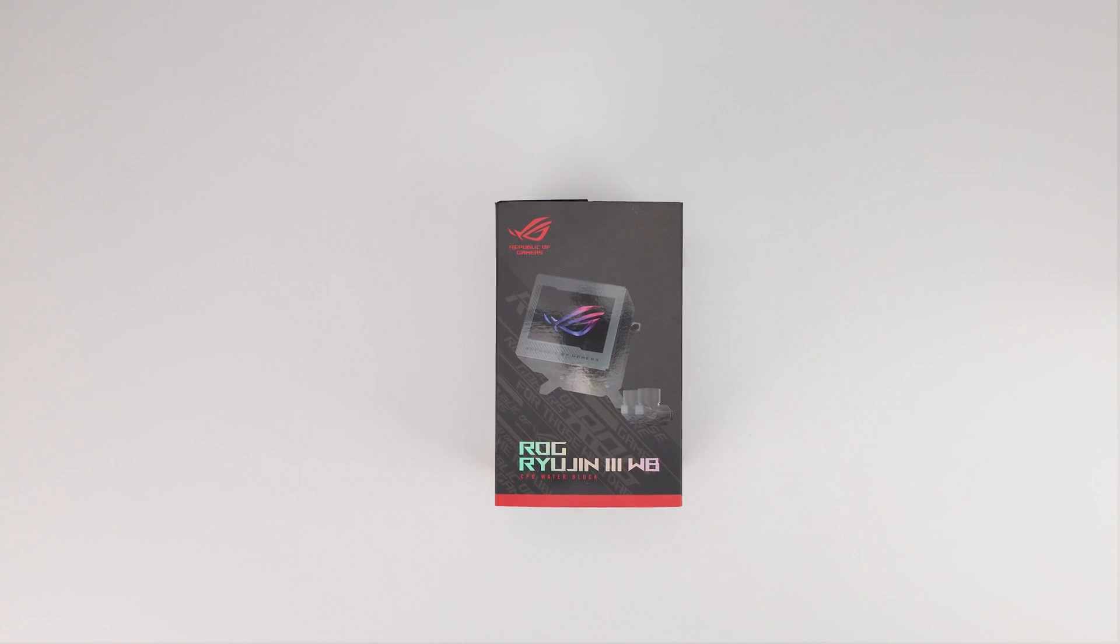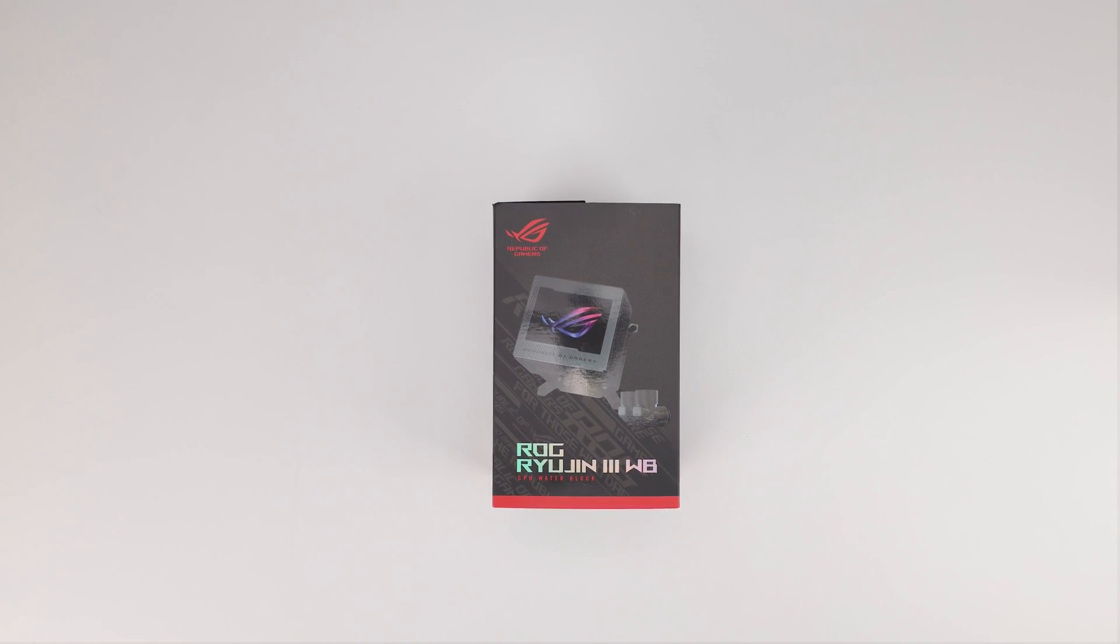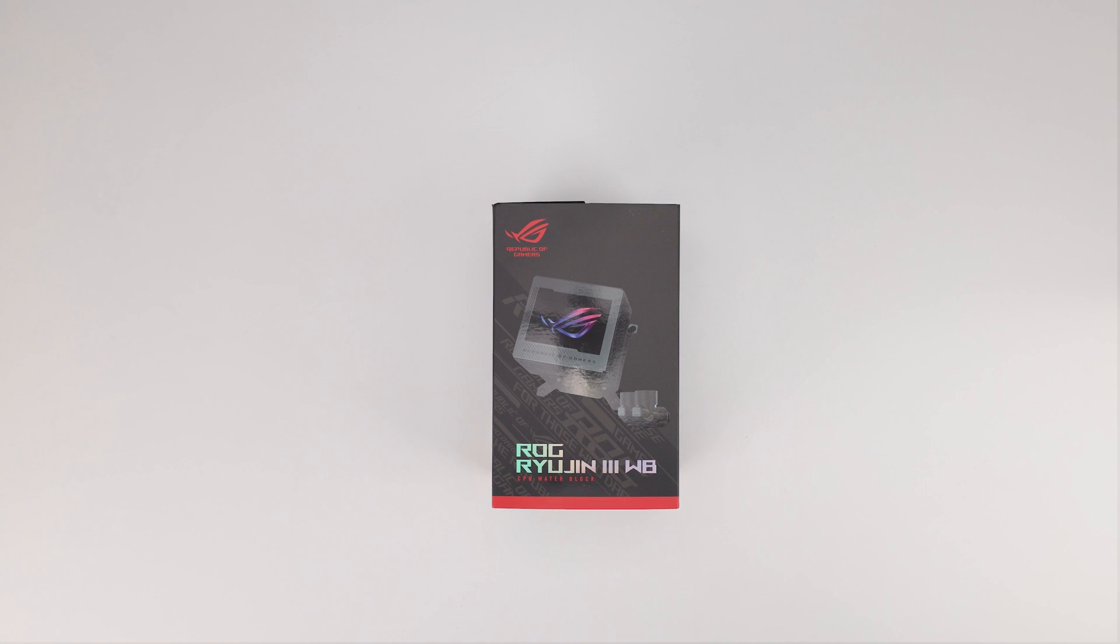Hey everyone, today we're going to take a quick look at the ROG Ryujin III waterblock. This has been announced. You have seen it at CES earlier this year. I'm not at Computex, sorry, at CES earlier this year.